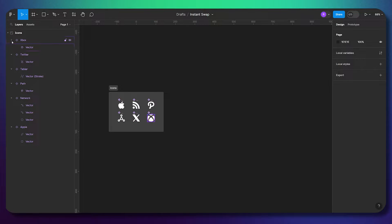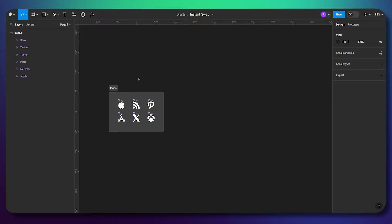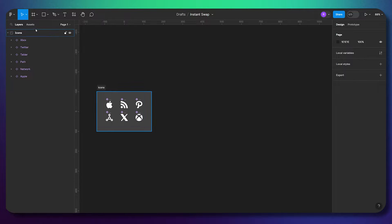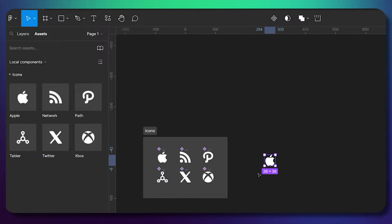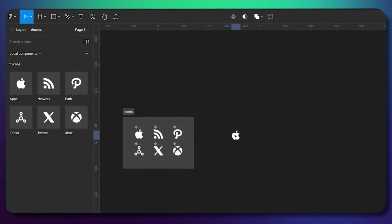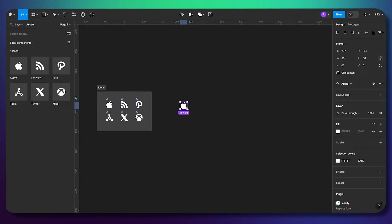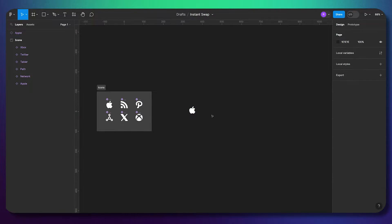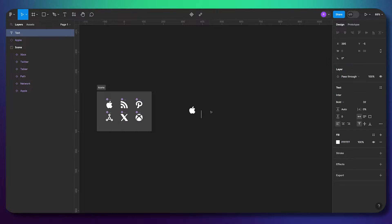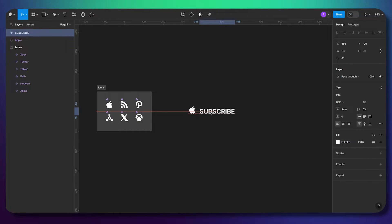Now all of the icons are created as components — this is a very important step. The next thing we need to do is go to Assets and take the component we just created. Not the master component of the icon, but the component instance — you can call it a child component. Now we have our icon.